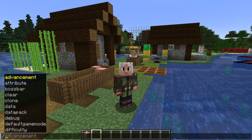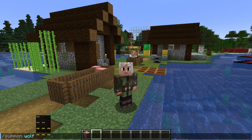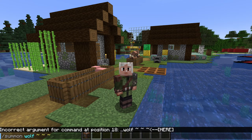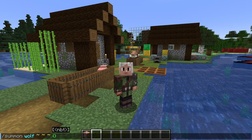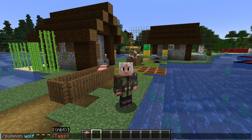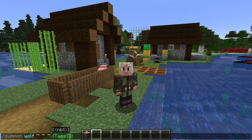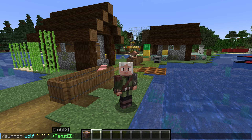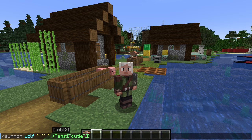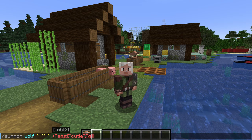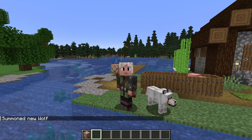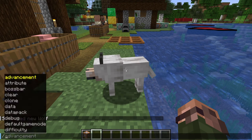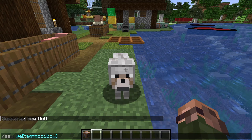Let's try it out by summoning another dog. Slash summon wolf tilde tilde tilde. Now we need to fill in entity data — it's going to start becoming more complicated. One way to keep track of all the closing curly and square brackets is to write them out immediately and then fill in the insides. Curly braces for the entity data itself, then our field: tags, colon, and a list — open close square bracket. Let's summon a dog with the cutie and goodboy tags: two quoted strings separated with a comma — quote cutie, comma, quote goodboy, end quote. That's our entire command, and here's our new dog. If we want to select that one in particular, slash say at e tag equals goodboy shows us the wolf, confirming we successfully got the tags added to the entity.